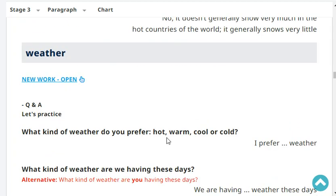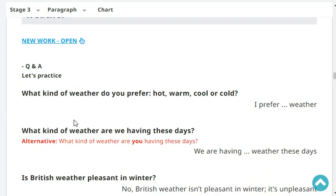What kind of weather do you prefer - hot, warm, cool, or cold? I prefer cool weather. What kind of weather are we having these days? We are having cool weather these days. Here we only have hot weather.